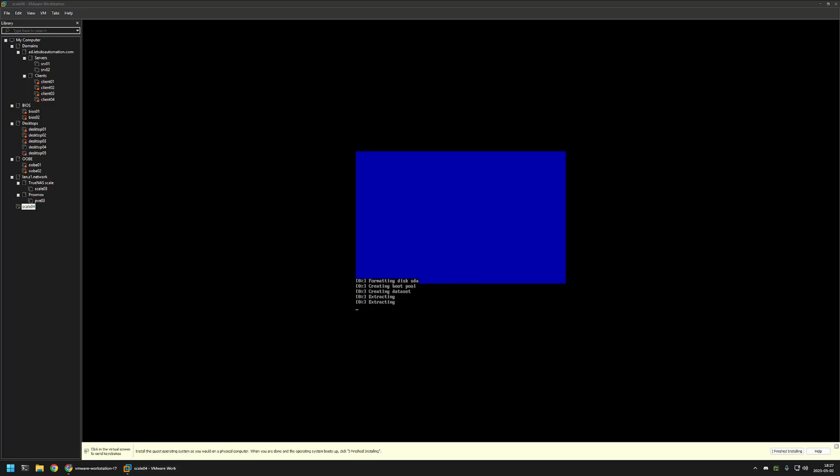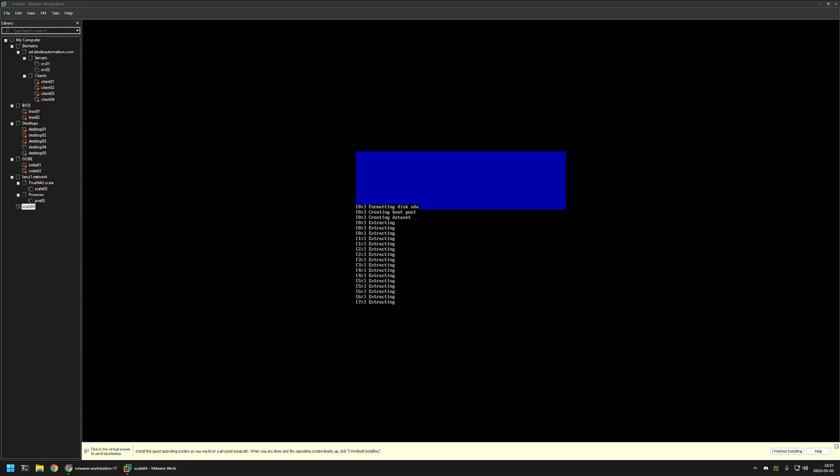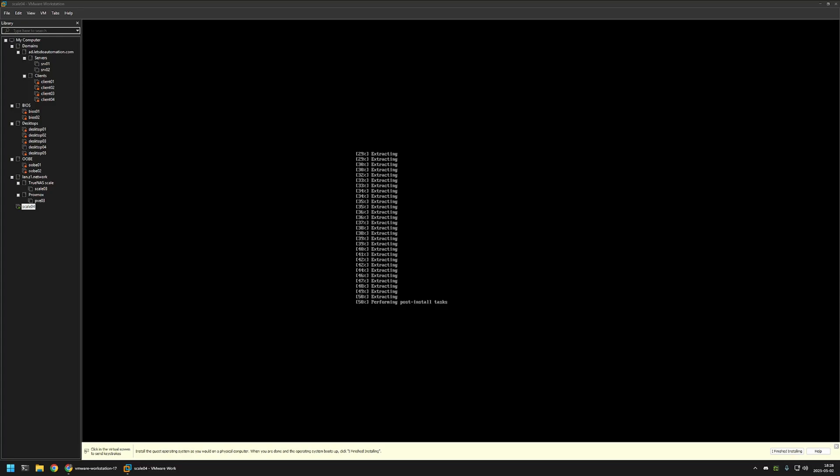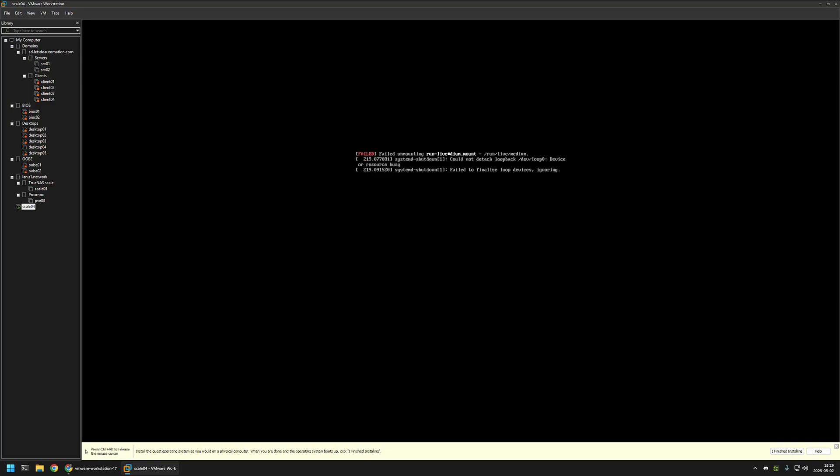And as you can see, the installation is over. Now I will click OK. And also we need to restart the virtual machine. So I will select reboot system. And once again, click on OK.